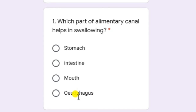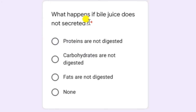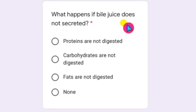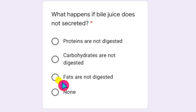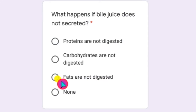Next question: what happens if bile juice is not secreted? Bile juice is secreted by the liver. It is the only juice which does not contain any enzymes. Bile contains only bile salts and bile pigments. Bile salts are very important for the emulsification of fats. So if bile juice is not secreted, fats are not digested.